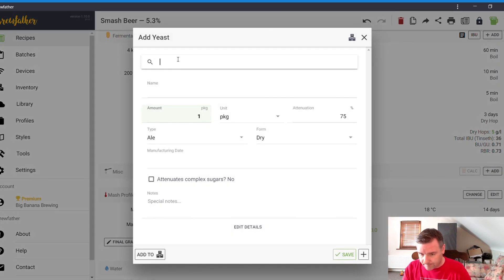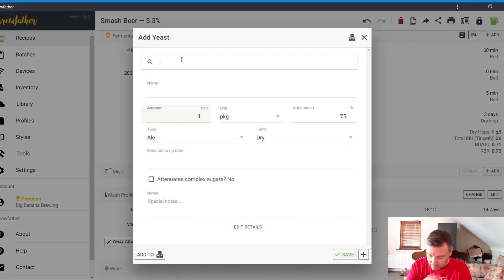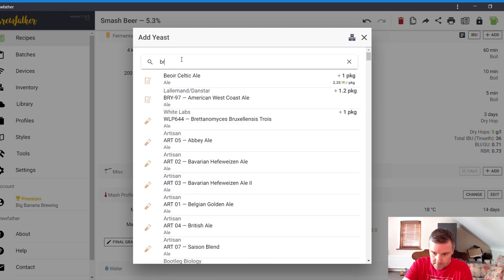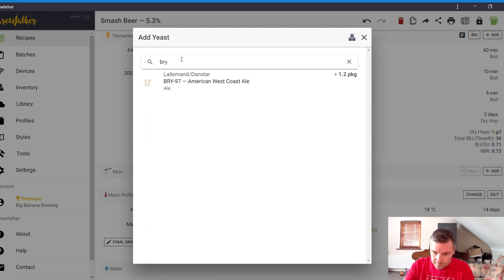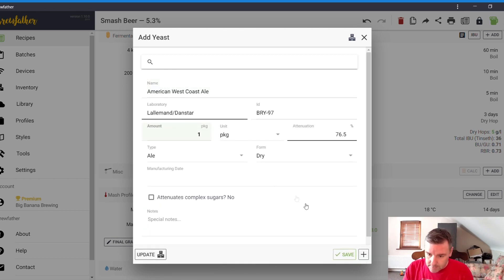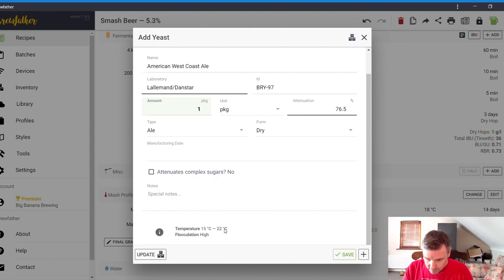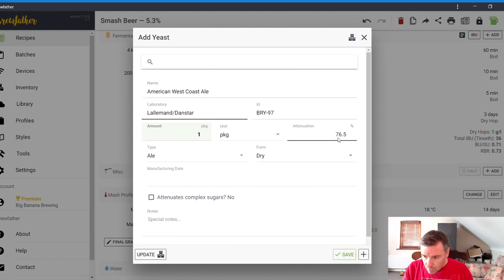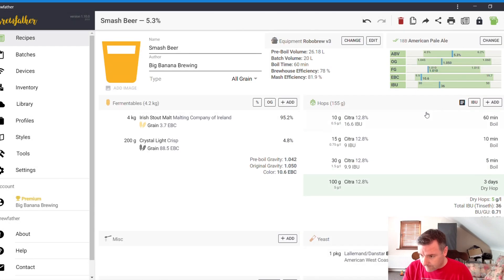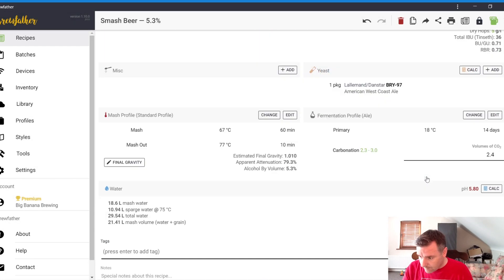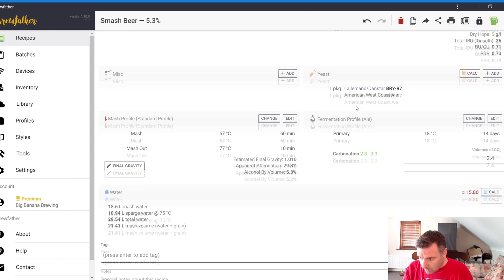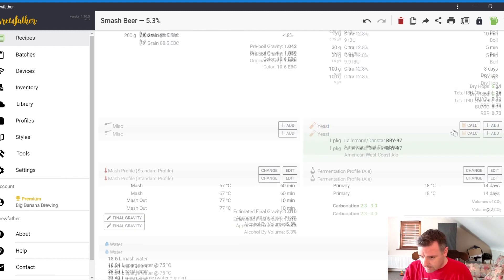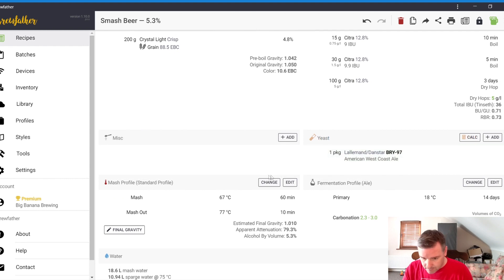Pick your yeast. We want to use something clean, crisp. What I have is some Lallemand BRY-97. It'll tell you down here their attenuation 76.5%. And then, at this point, I don't add anything miscellaneous in.